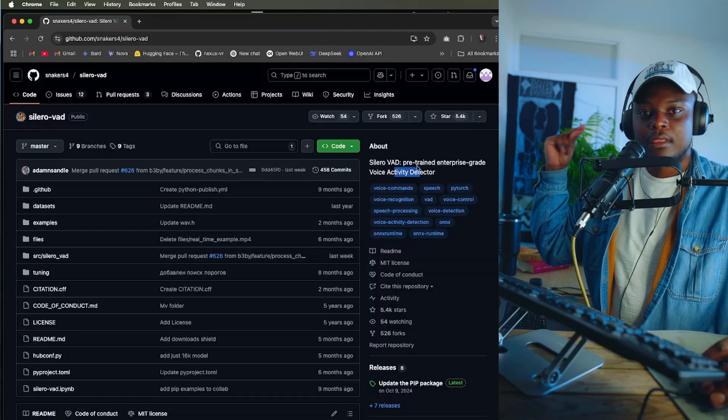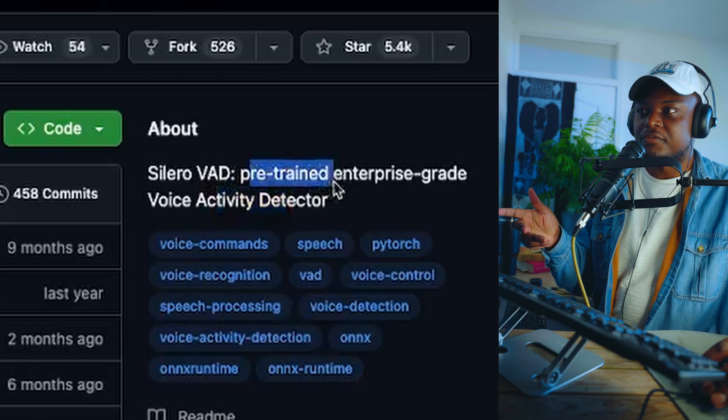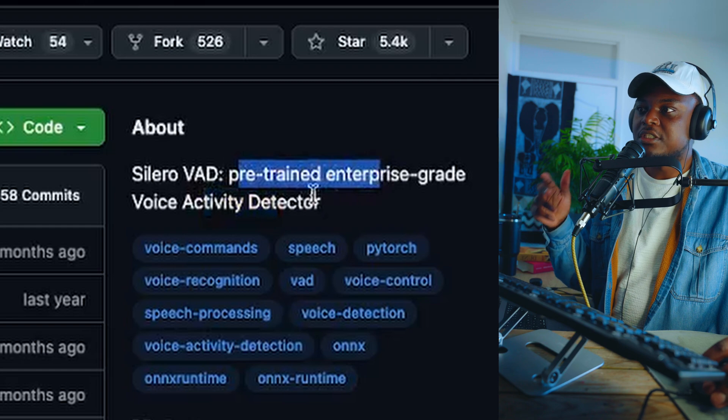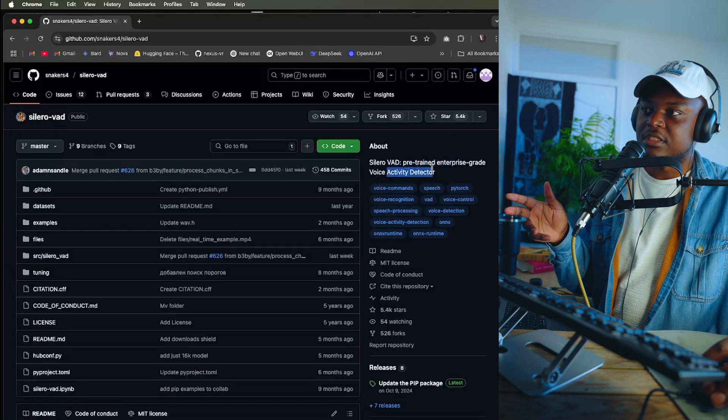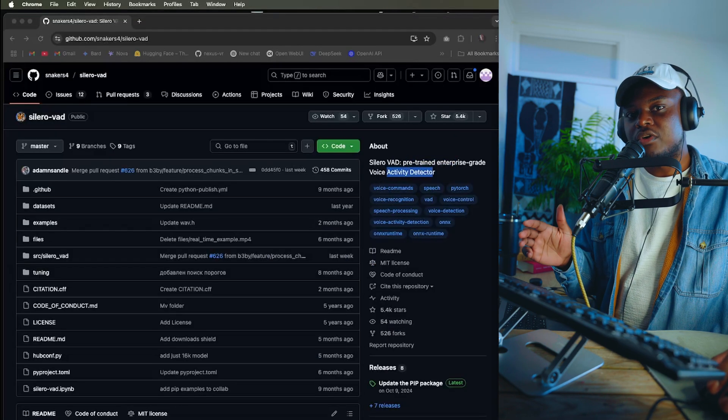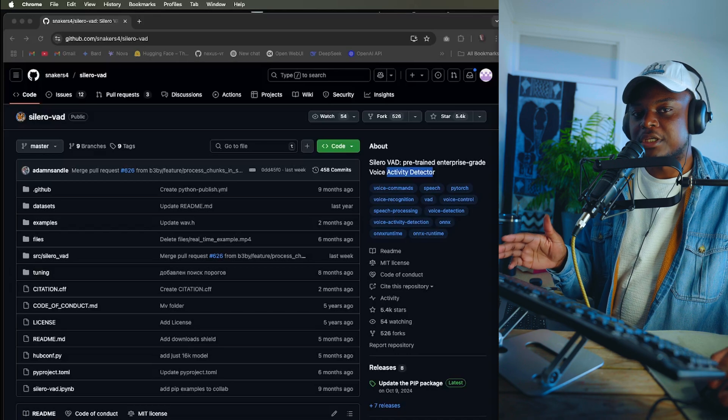This extremely small and lightweight model is called Celero VAD and it's a pre-trained enterprise grade voice activity detector and it's incredibly easy to integrate into any application.